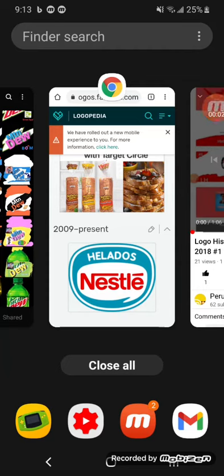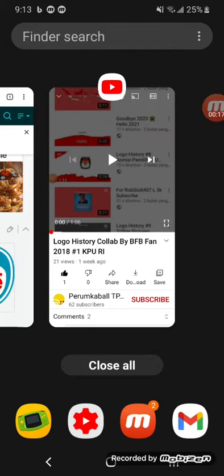Hey guys, it's the Trice's Users. Welcome to the 146th episode of logo history collab. This is the ice cream logo history collab by BFB Fan 2018.